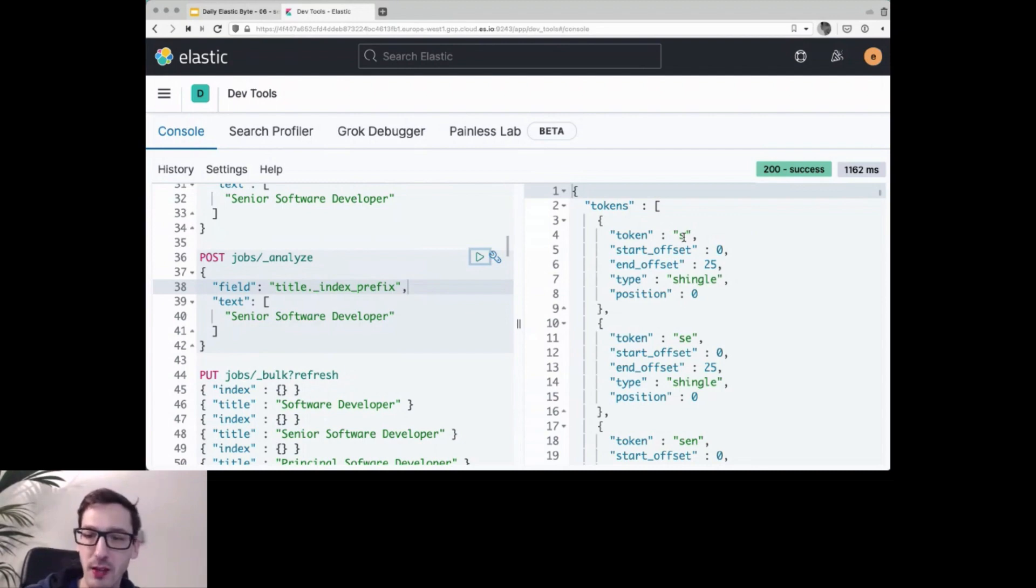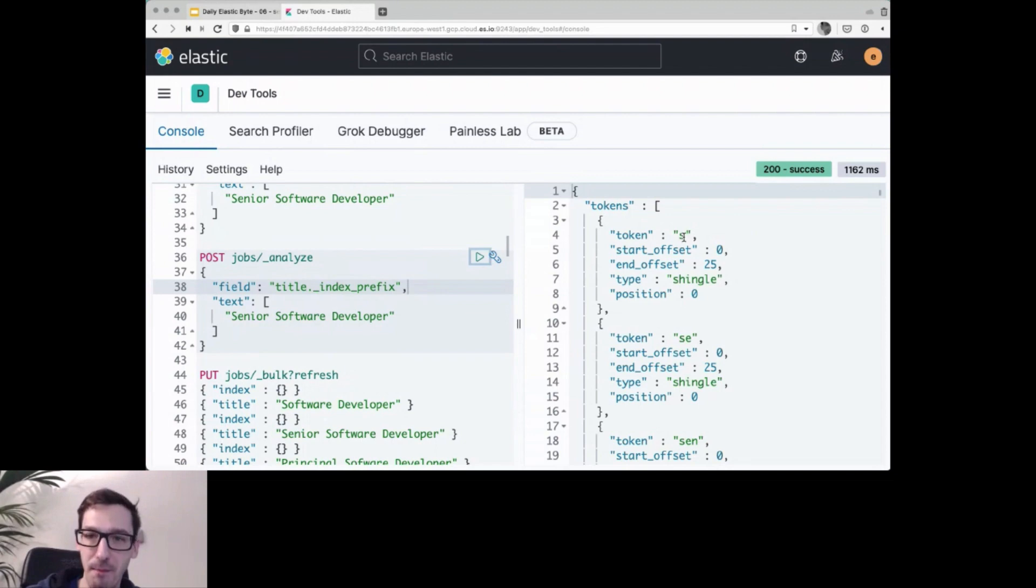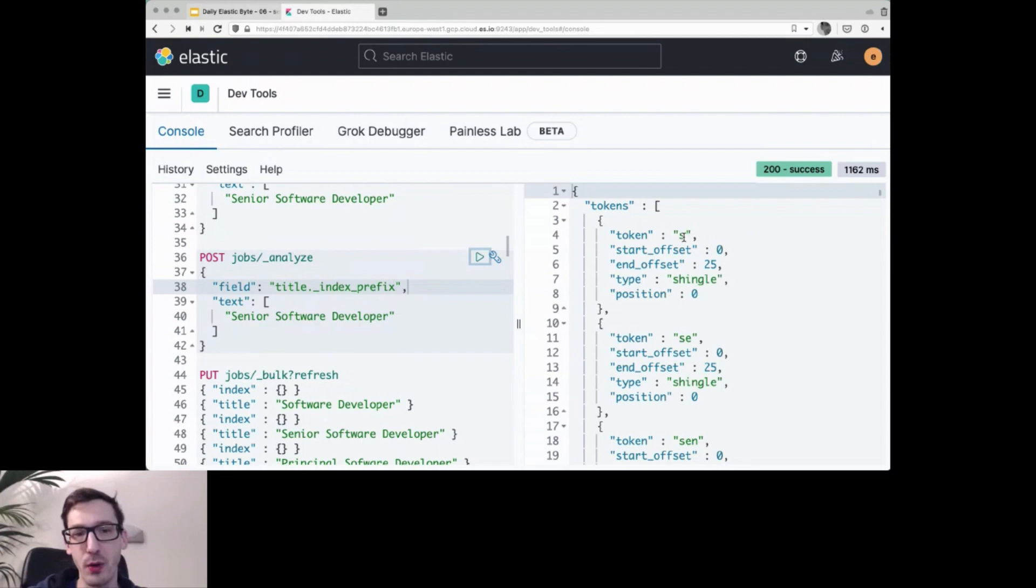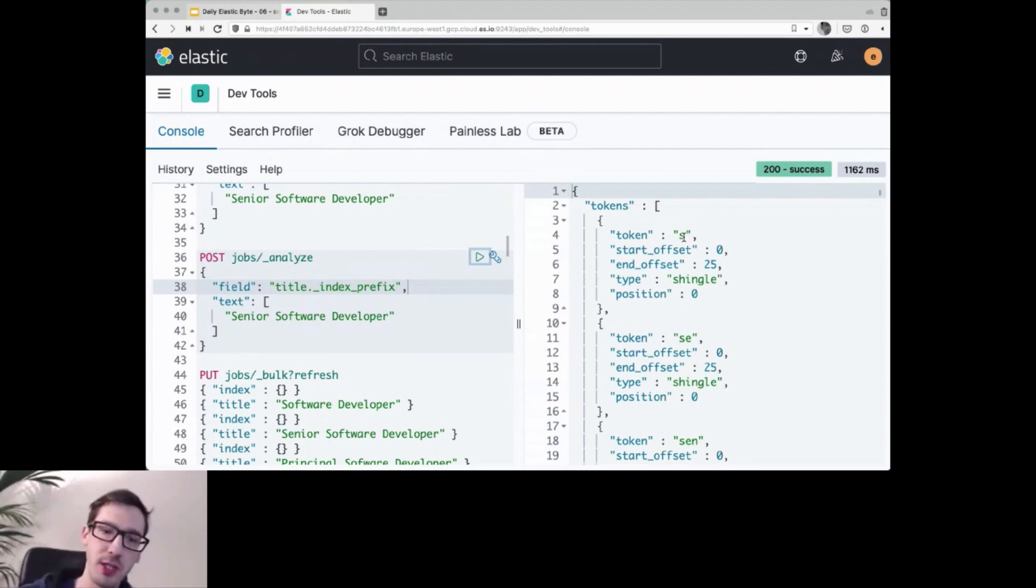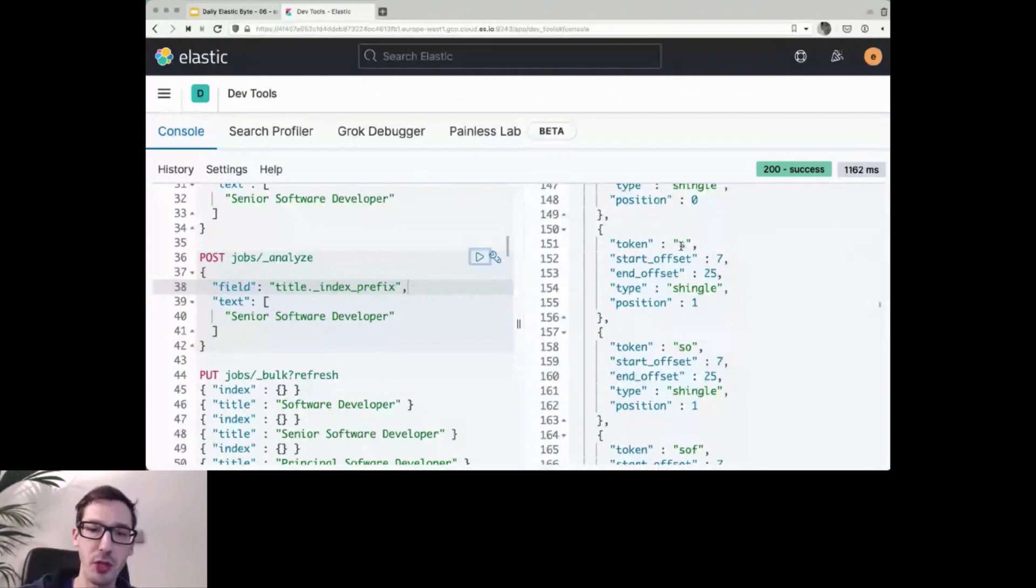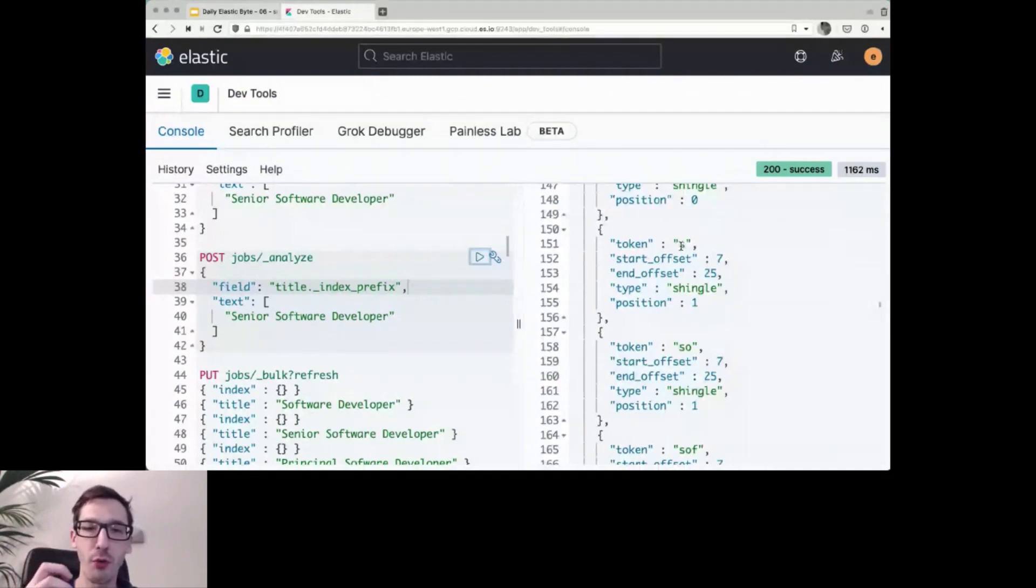So it works its way up through senior software developer. Once we hit the full developer, then we're starting at the second token here. So here, then we start with software and then go all the way to software developer. And then we finally do the same thing for developer again, so starting from the first letter to the full word. It breaks all of those down.